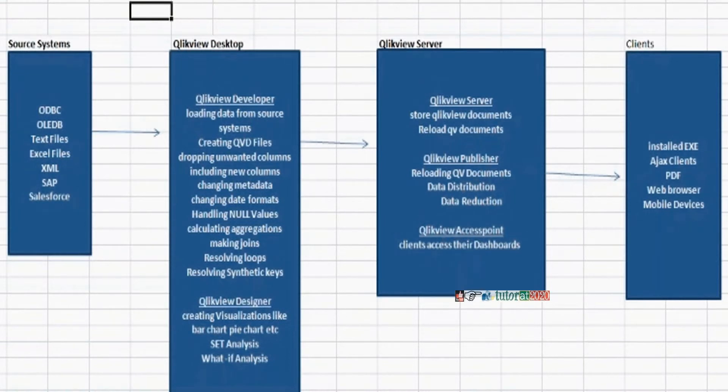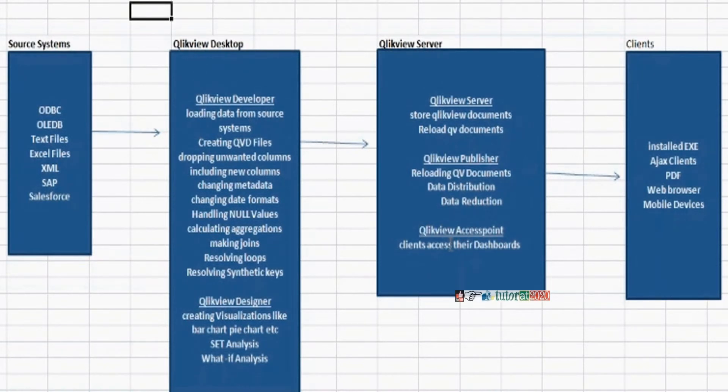Next one is access point. Access point is the portal for the end users to access their dashboards. Finally, end users will be logging into access point and they can access their dashboards and they can analyze their business.